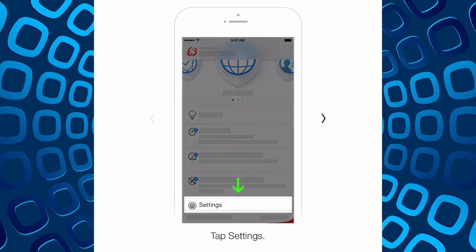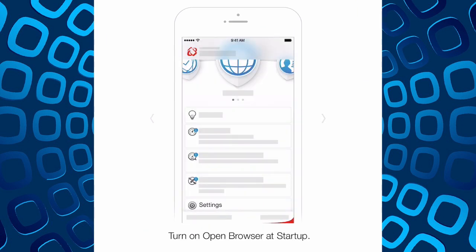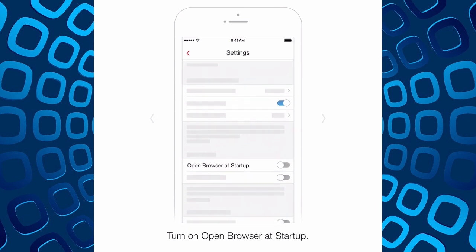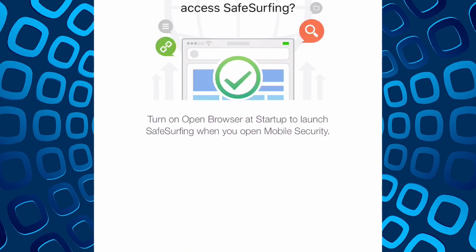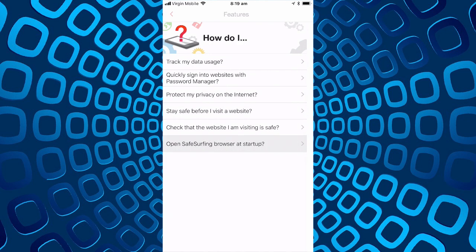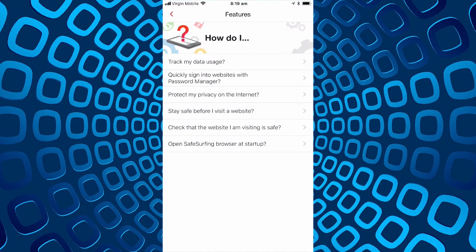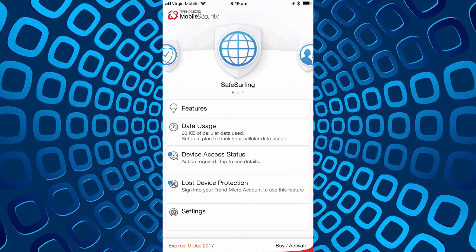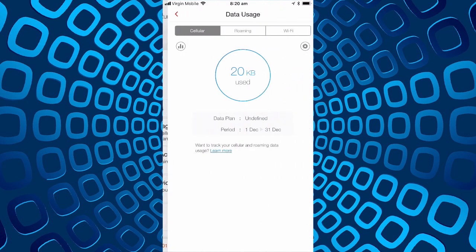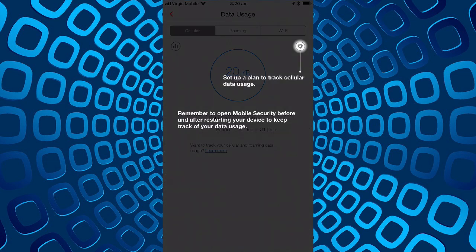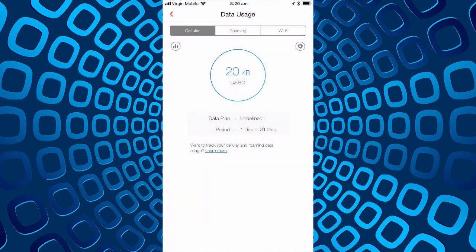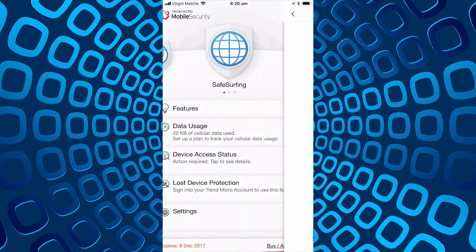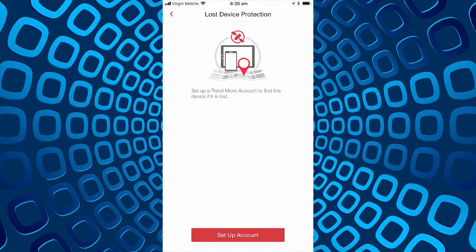So basically these are the settings you can do within the app. There are features of the safe surfing, this is how we set up data usage, lost device protection.